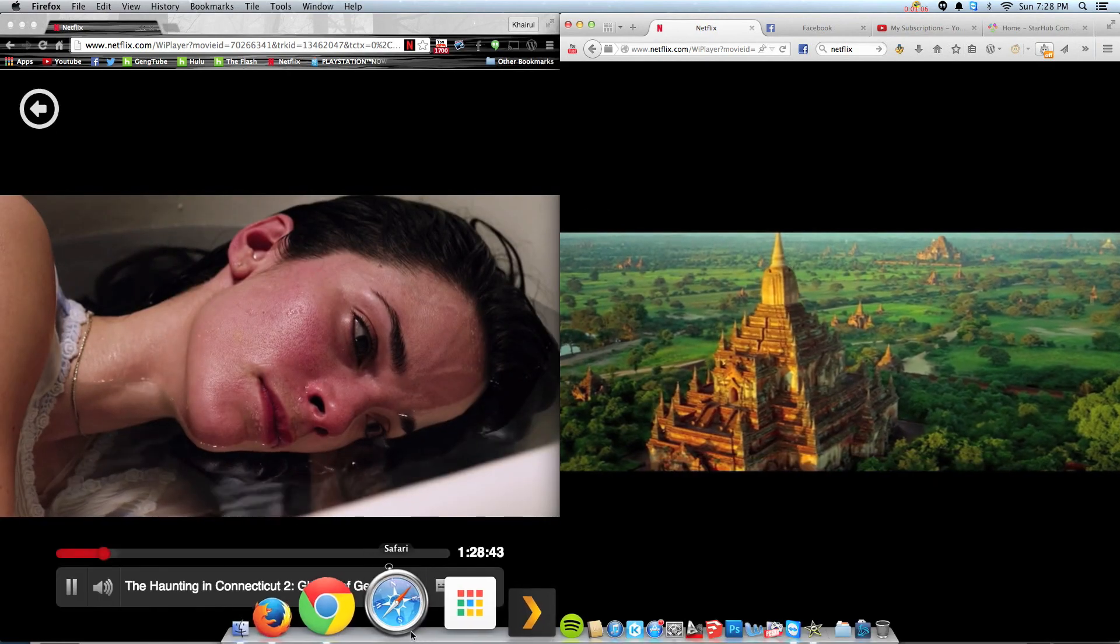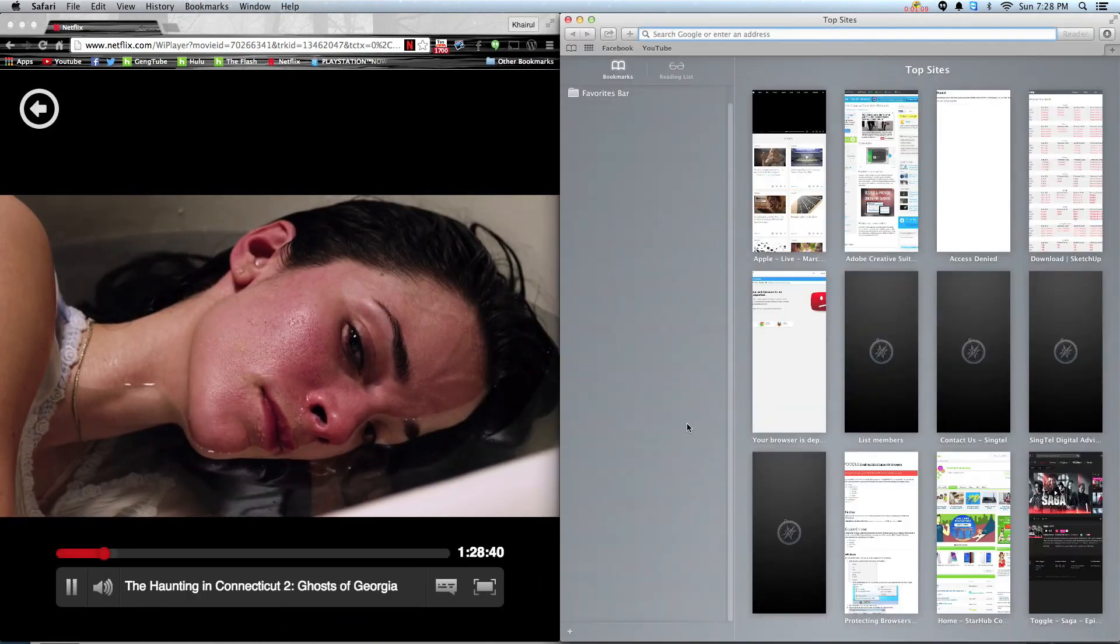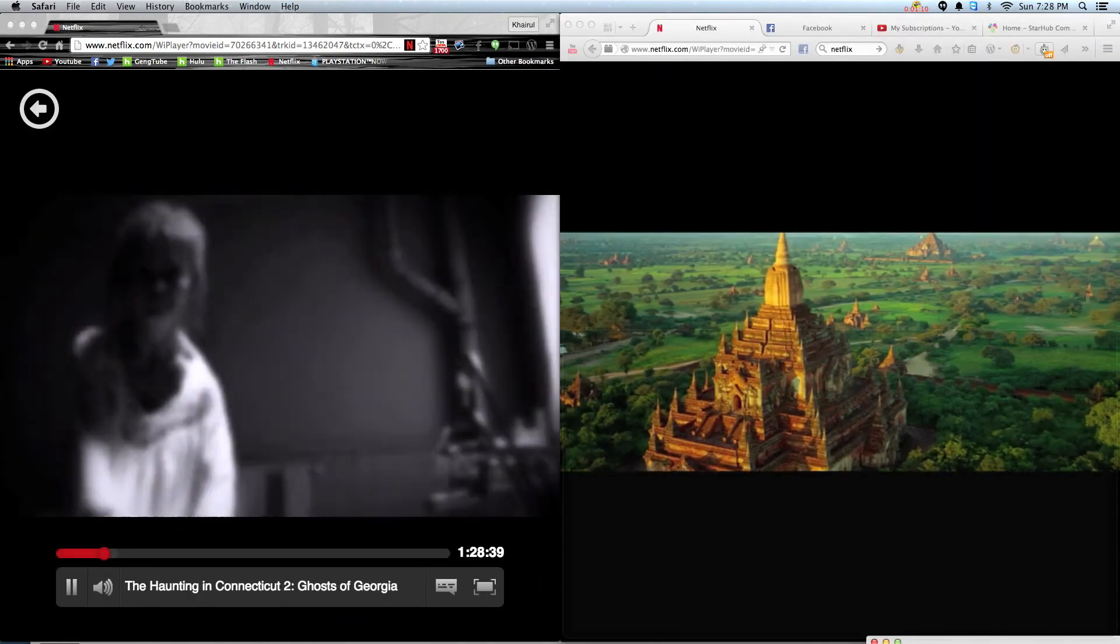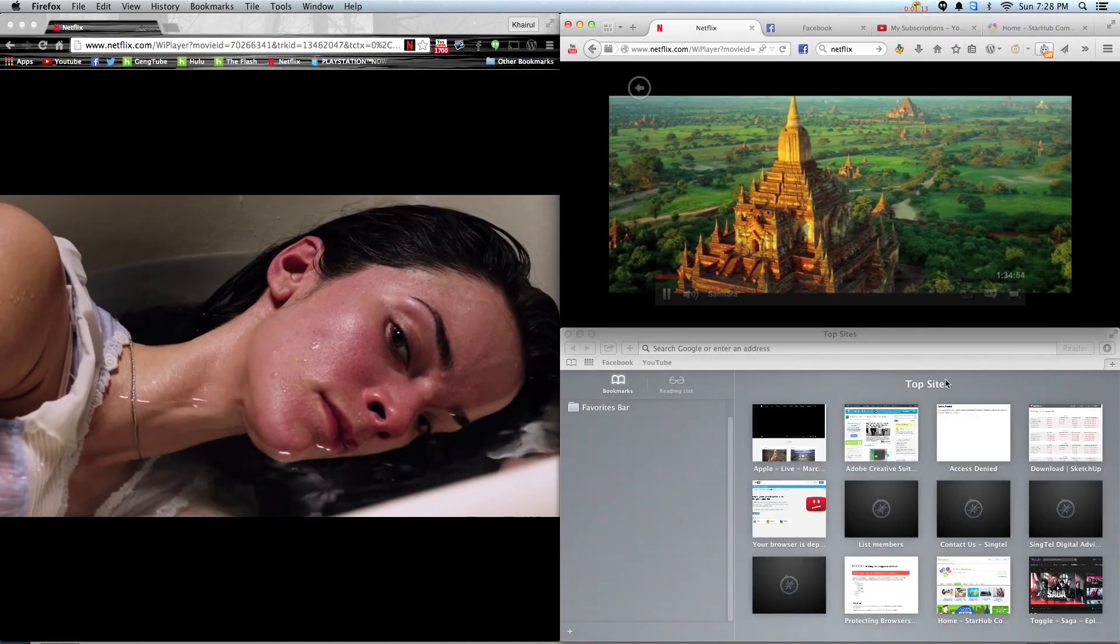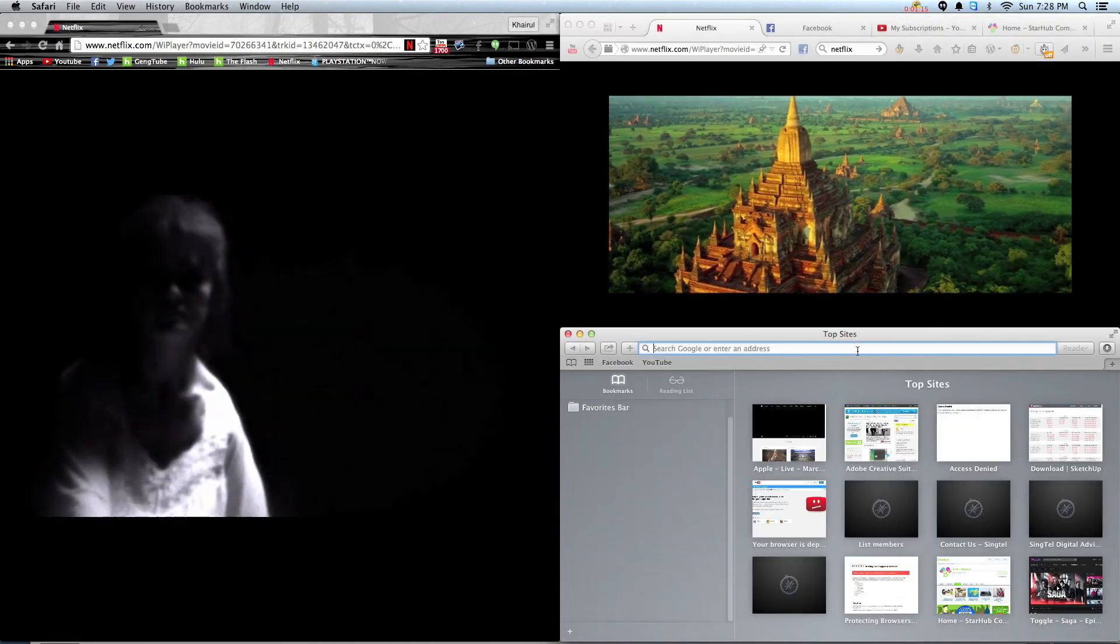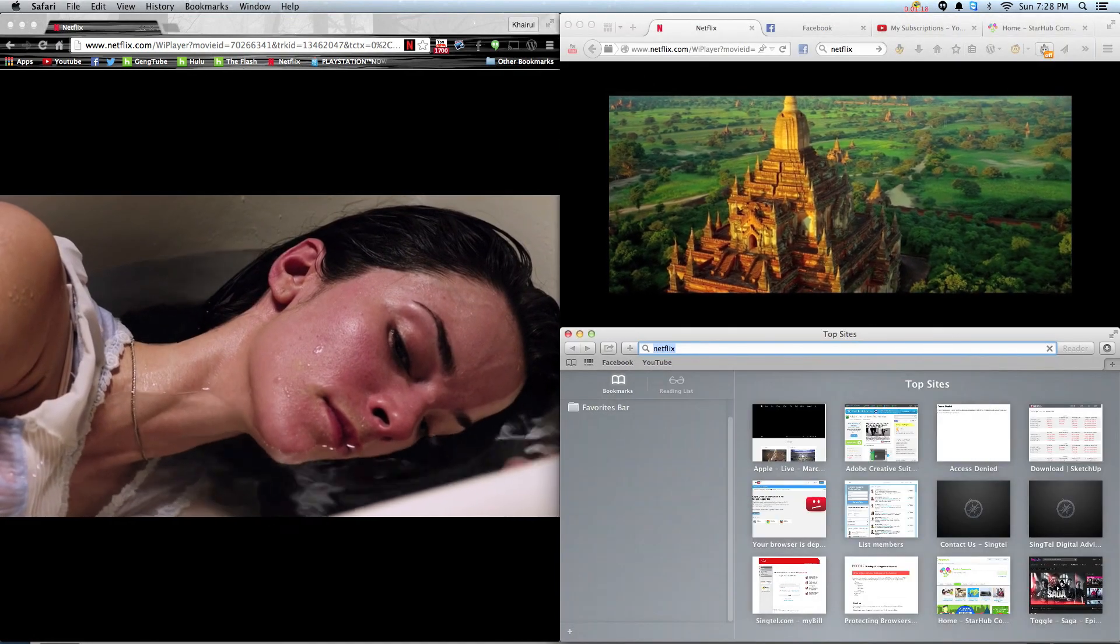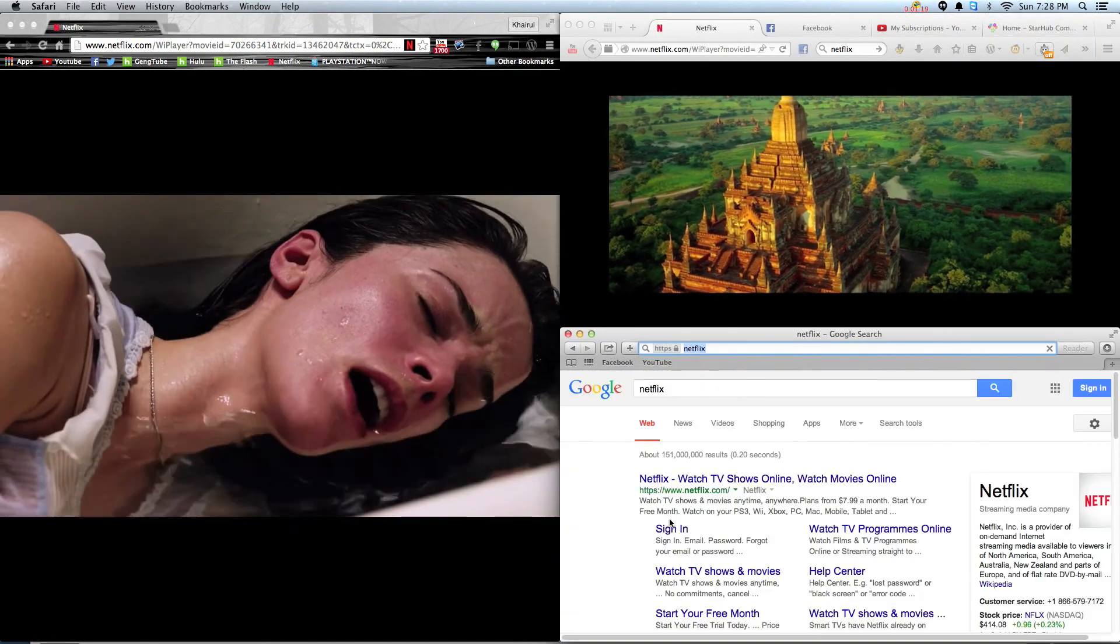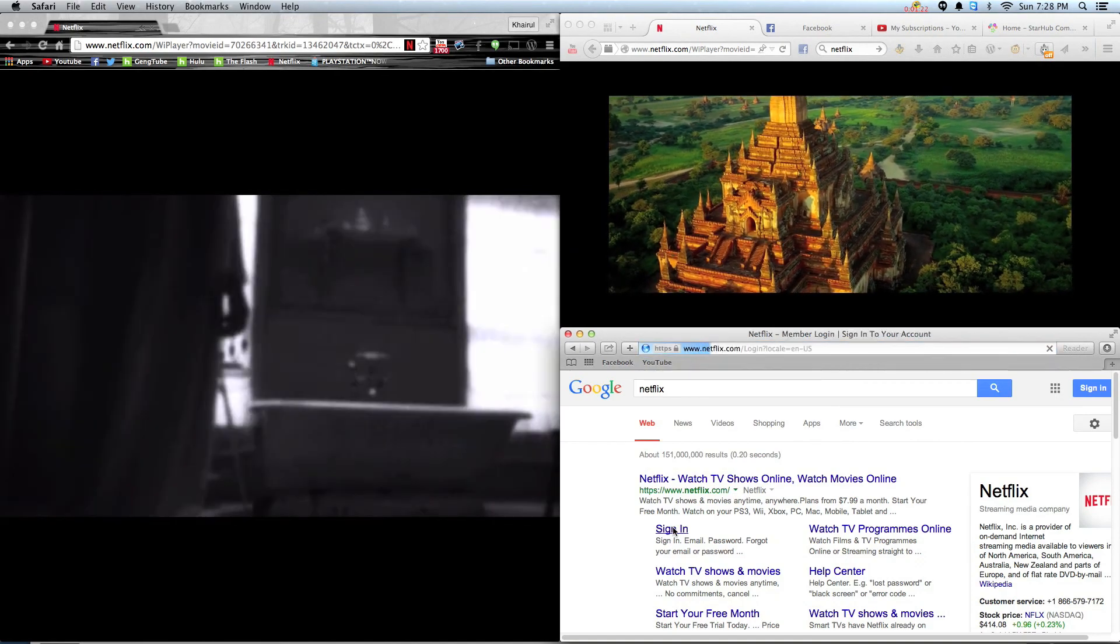Chrome as well as Safari. So what I will do is open three different browsers to stream three different shows in Netflix. It works as well.